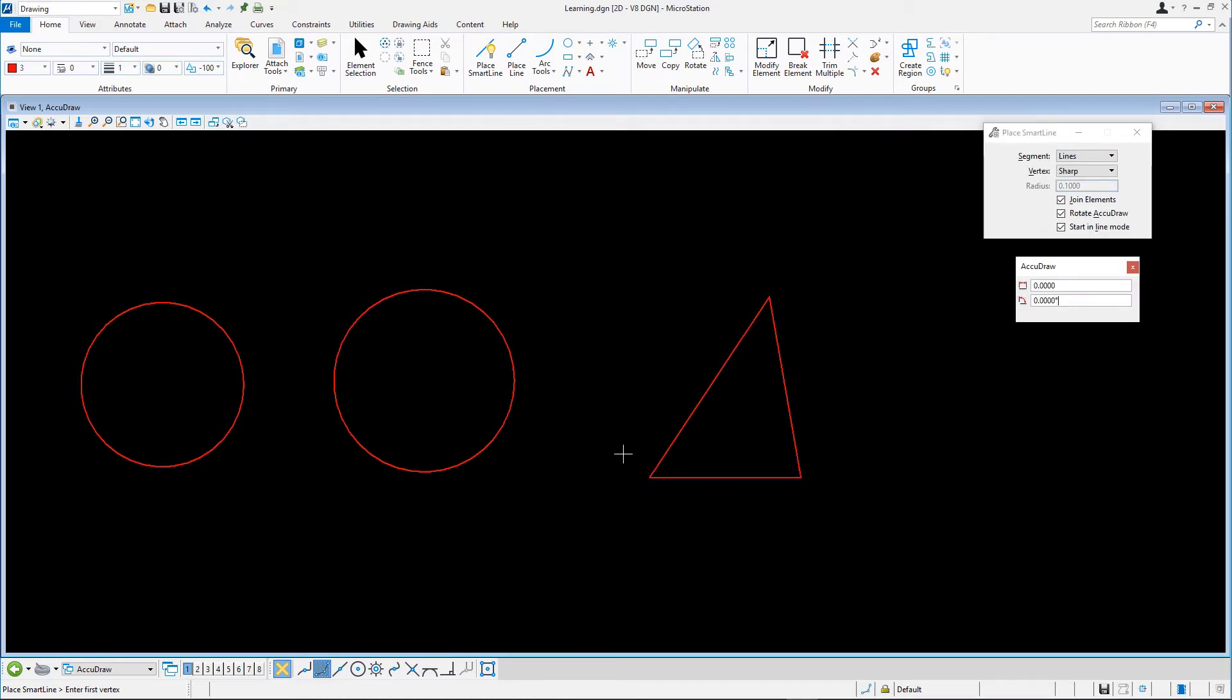For this exercise, we'll place a circle tangent to fit inside the triangle. First, reselect the Place Circle tool and select the Edge method.